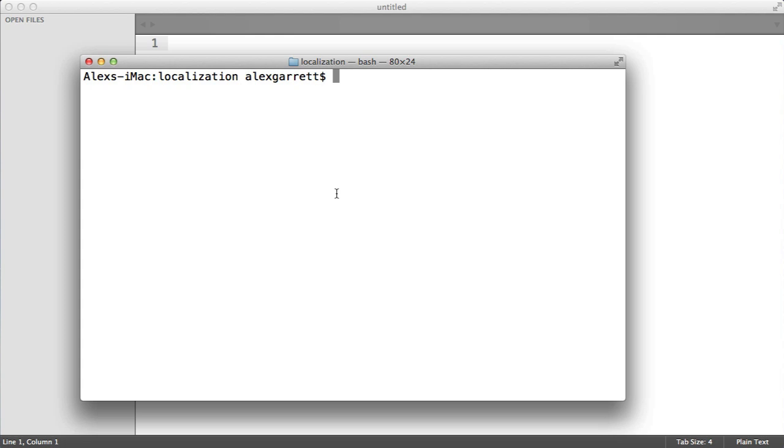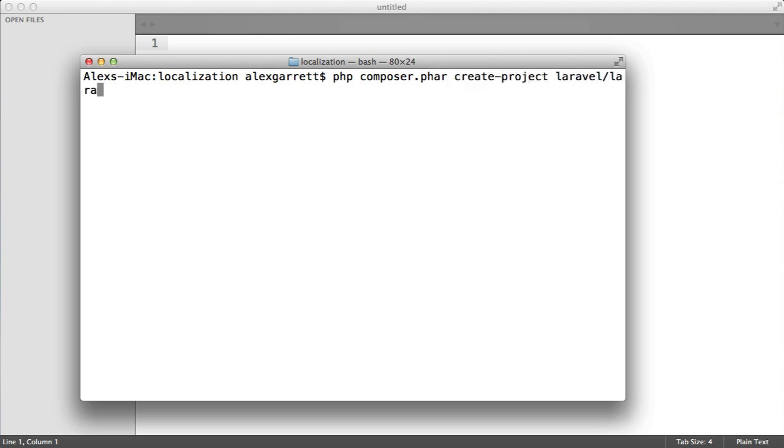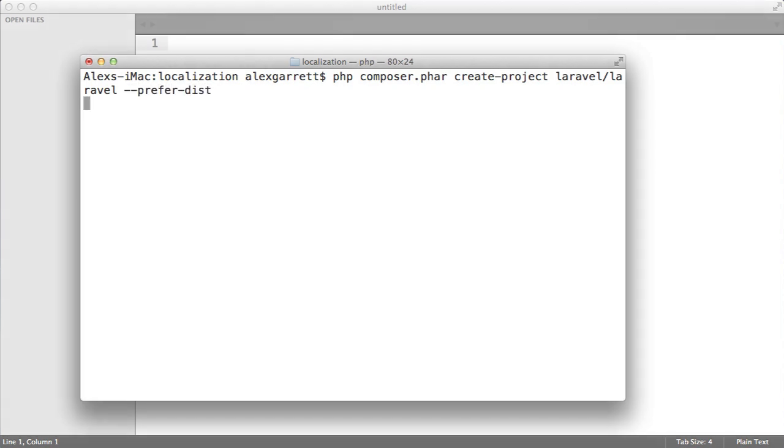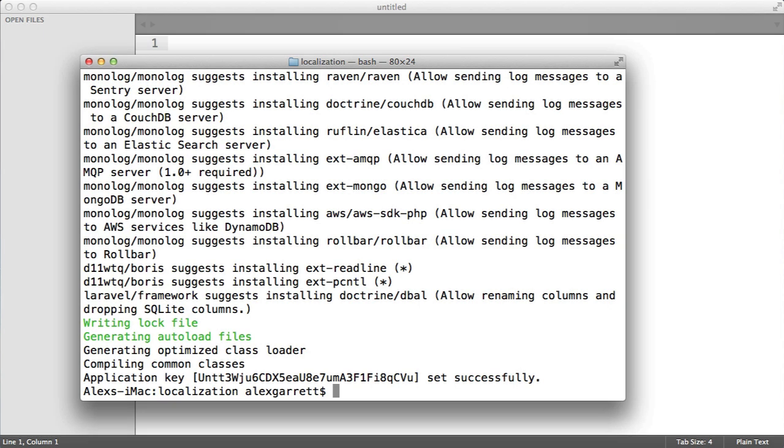Let's first install Laravel using Composer. We use php composer.phar and create project Laravel, Laravel, and prefer the distribution. Now that's installed.